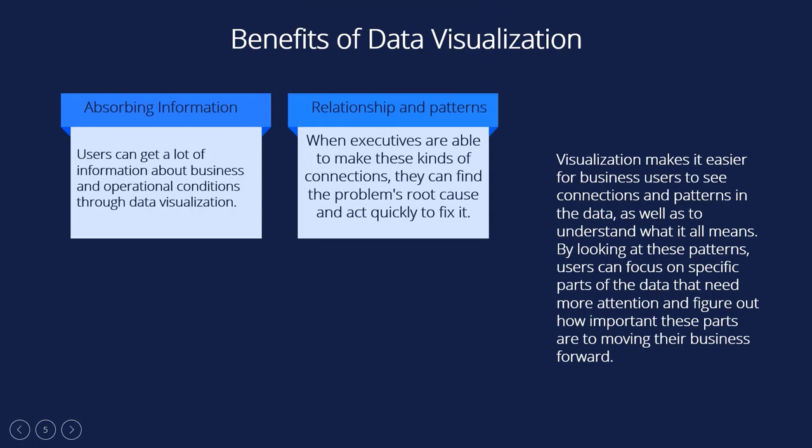Visualizing relationship and patterns in businesses: In today's highly competitive business world, it is important to find the link between operating conditions and business performance. This is where data visualization comes in. When executives are able to make these kinds of connections, they can find the problem's root cause and act quickly to fix it. Let's say a food company is looking at their monthly customer data, which is shown in bar charts. The charts show that the company's score in that region has dropped by 5 points in the last few months, which suggests that there's a problem with customer satisfaction in that area.